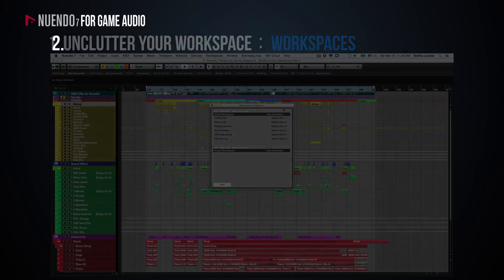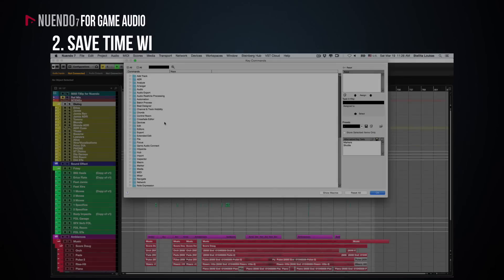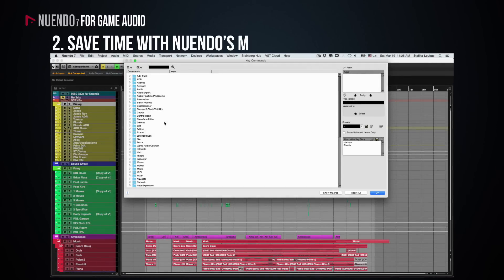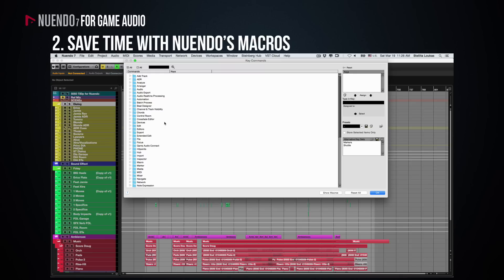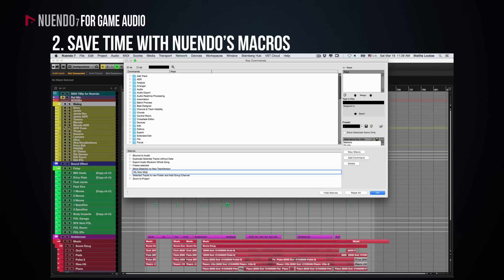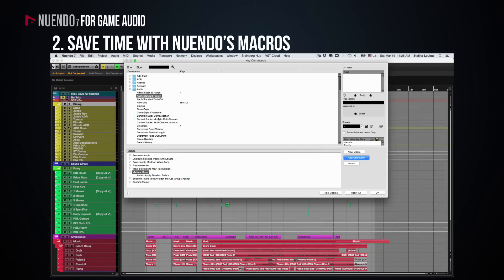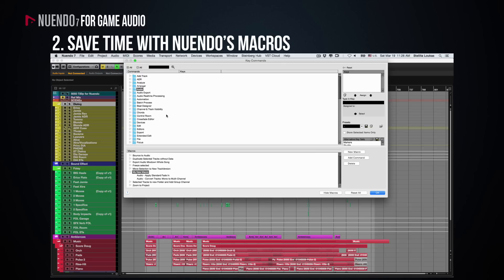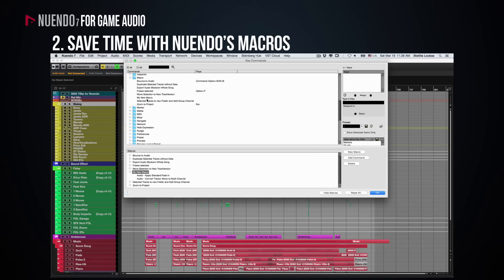Another way to save time is to automate the time-consuming and repetitive tasks and here is where Nuendo's macros can really help. These are accessible via the key commands window by clicking on the Show Macros button. You first need to create and name your macro, and then you need to add the commands or tasks you would like the macro to perform, and finally, assign the key command to this macro so that you can trigger it at a single keystroke.